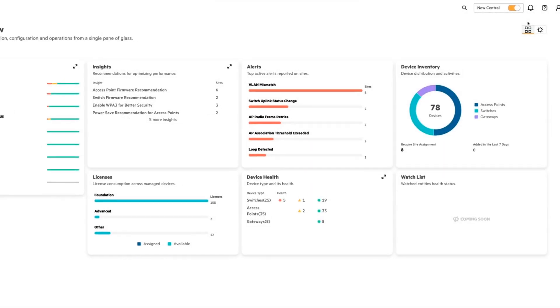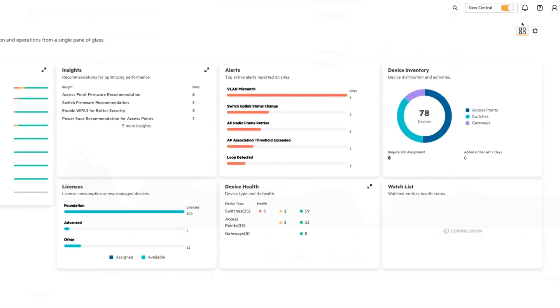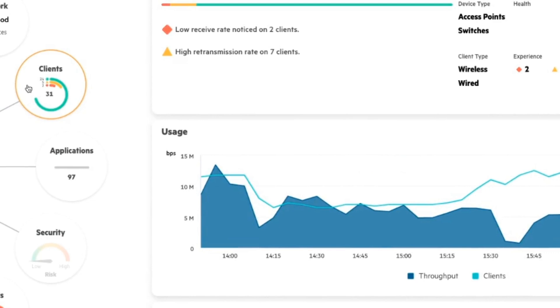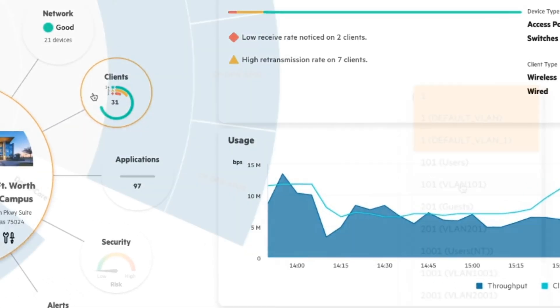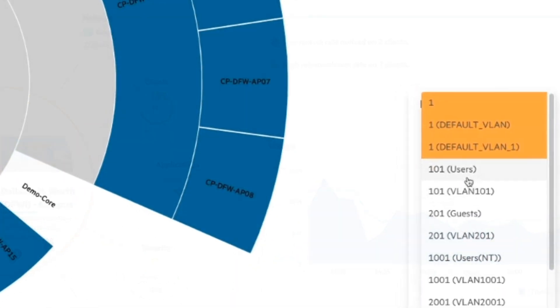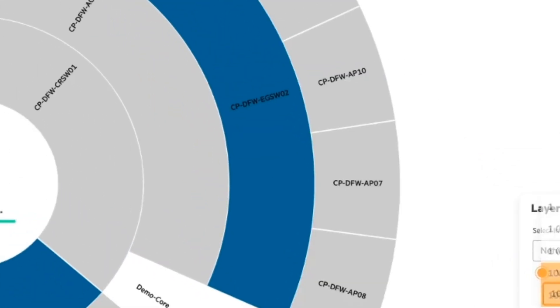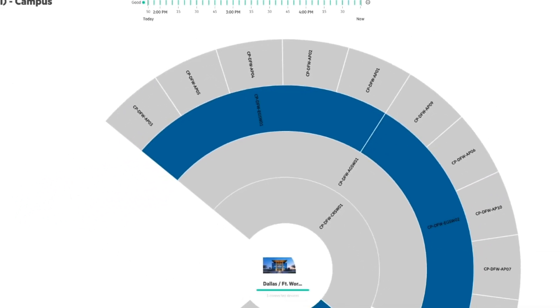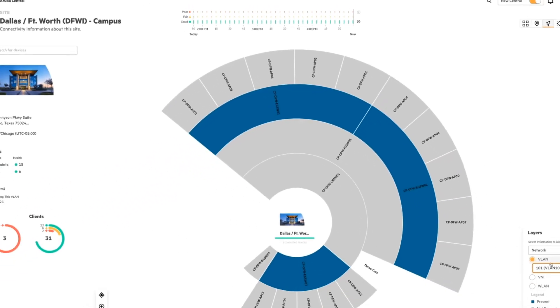Hello. In this video, we're going to be walking through the latest version of HPE Aruba Networking Central. This new version of Central is being released as a public preview, which will allow you to view and manage your devices in a new and improved way.